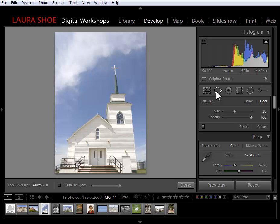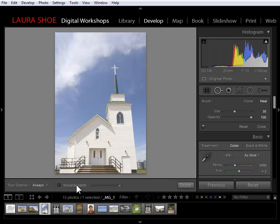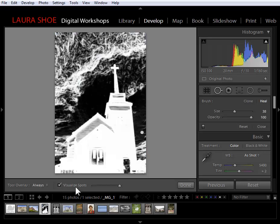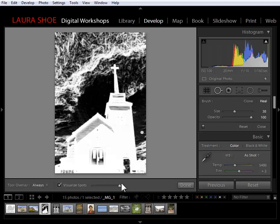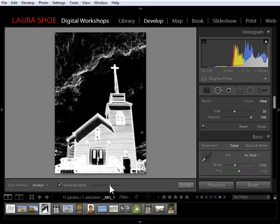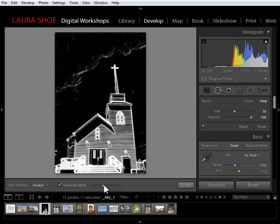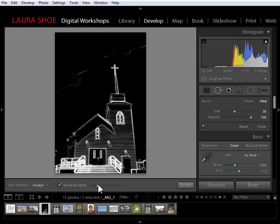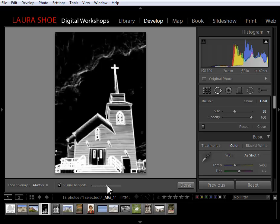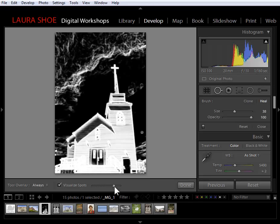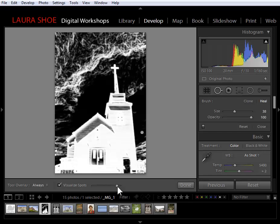I want to show you first, once you're in the spot removal tool, this new visualize spots option. This is particularly useful for identifying sensor dust spots in your photos. I'm going to turn it on. I've got the slider all the way to the right, which means maximizing the chances that I'm going to find spots in my photo. If I slide this slider down, you can see that I'm really only seeing the highest contrast edges. Let's take it all the way up.